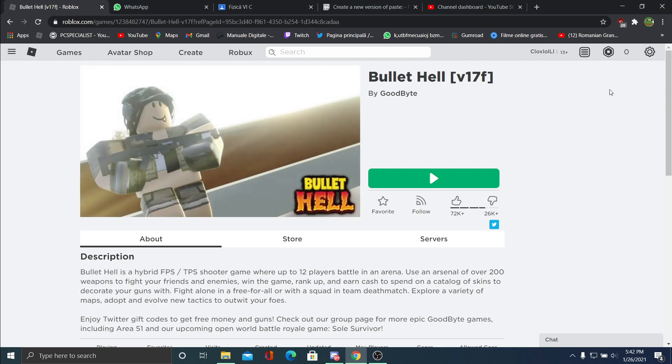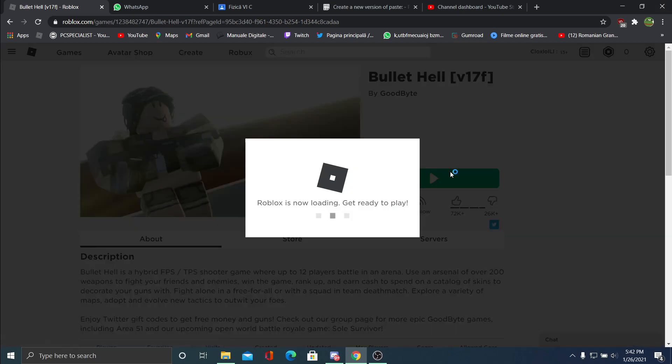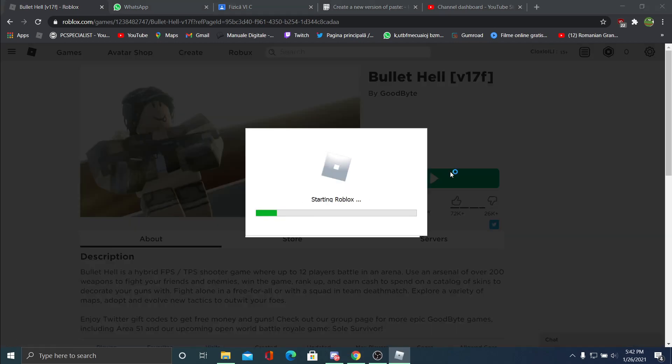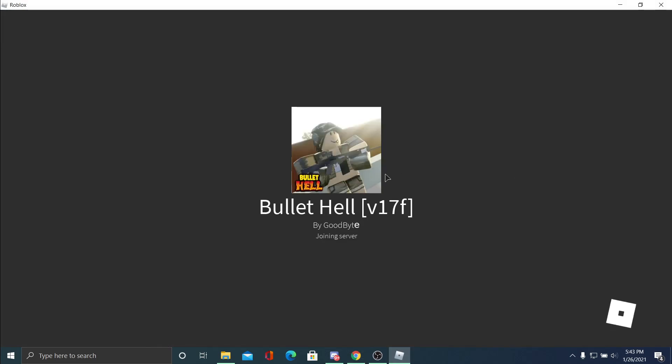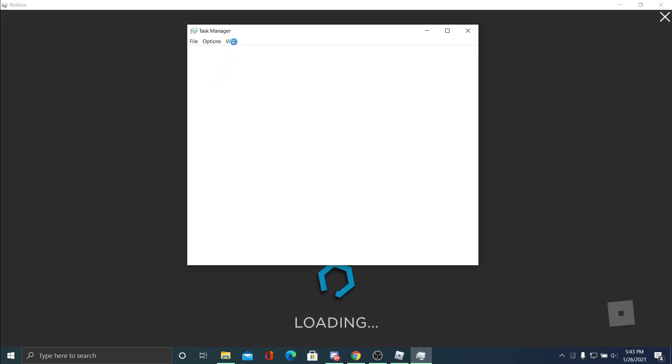So yeah, I'm gonna show you the fix. First thing, step one: open a Roblox client, then press Ctrl+Shift+Escape to enter Task Manager.